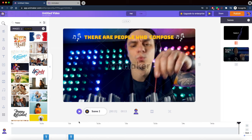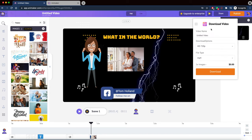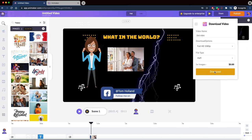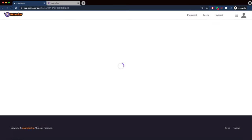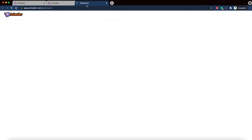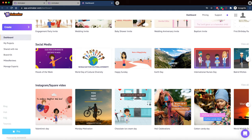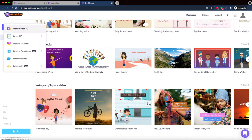Let's try publishing — I'll keep just the first scene, publish this, and download the video in Full HD as an MP4. You can download multiple videos at the same time and go back to the dashboard to start another one. The interface is very user-friendly. When creating, you can make a video, GIF, character, presentation, or screen recording. Let's try a GIF.